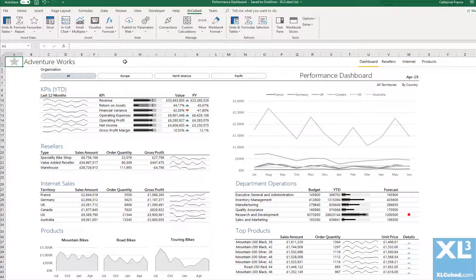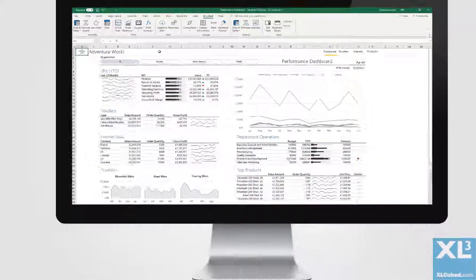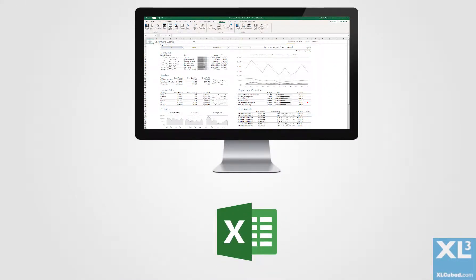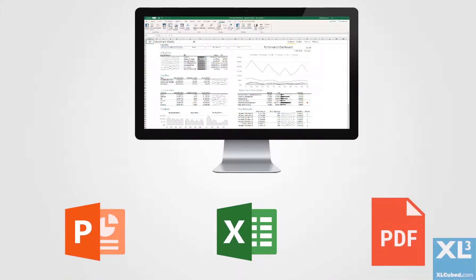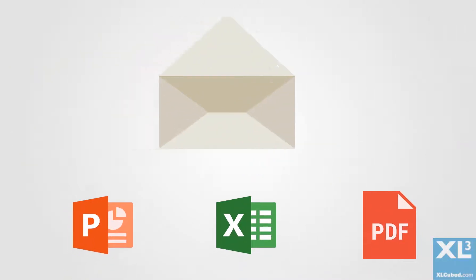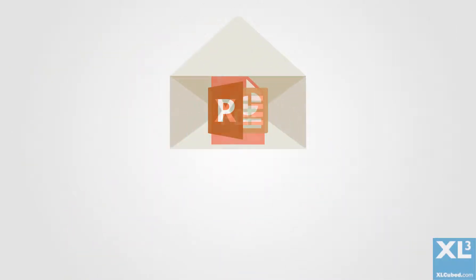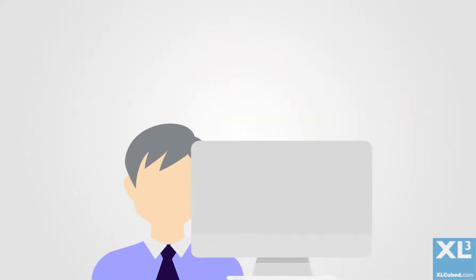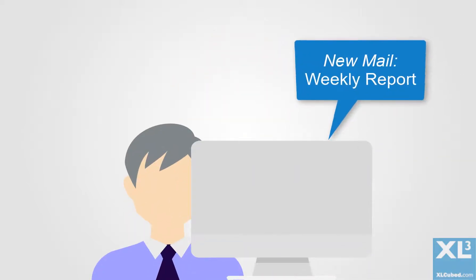Any report published to ExcelCube Web can be scheduled for automated delivery. Reports can be sent as live Excel workbooks or even PowerPoint or PDF files. This is an effective way to meet weekly and monthly reporting needs, avoiding the time-consuming and error-prone manual processes which may otherwise be in place.